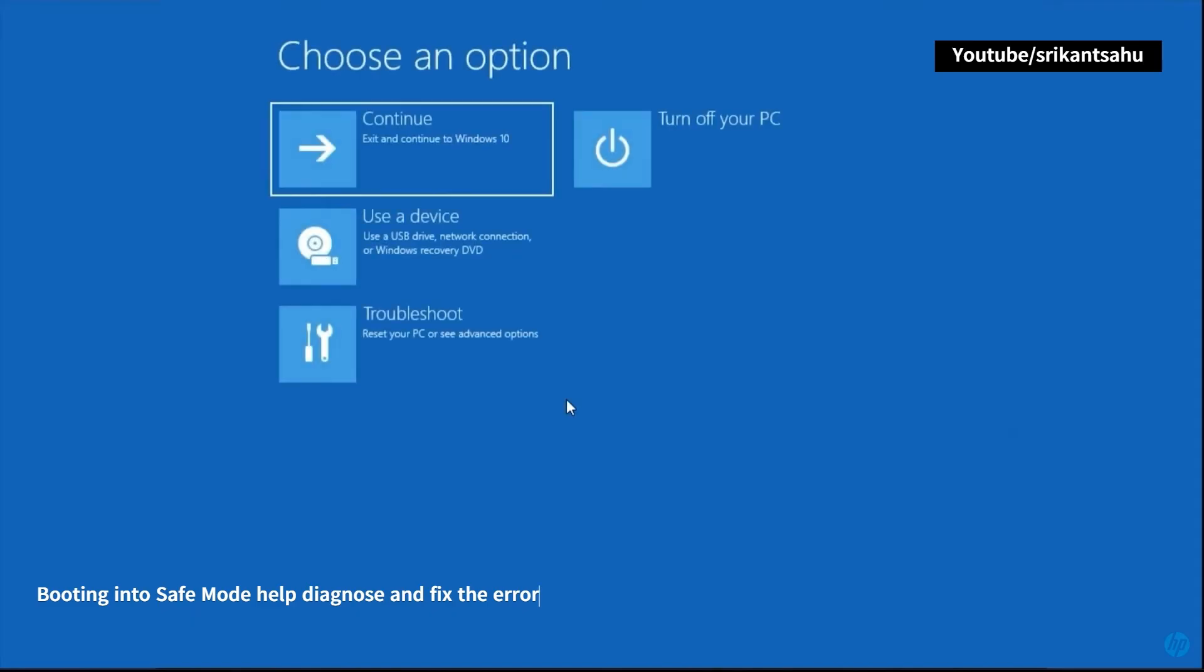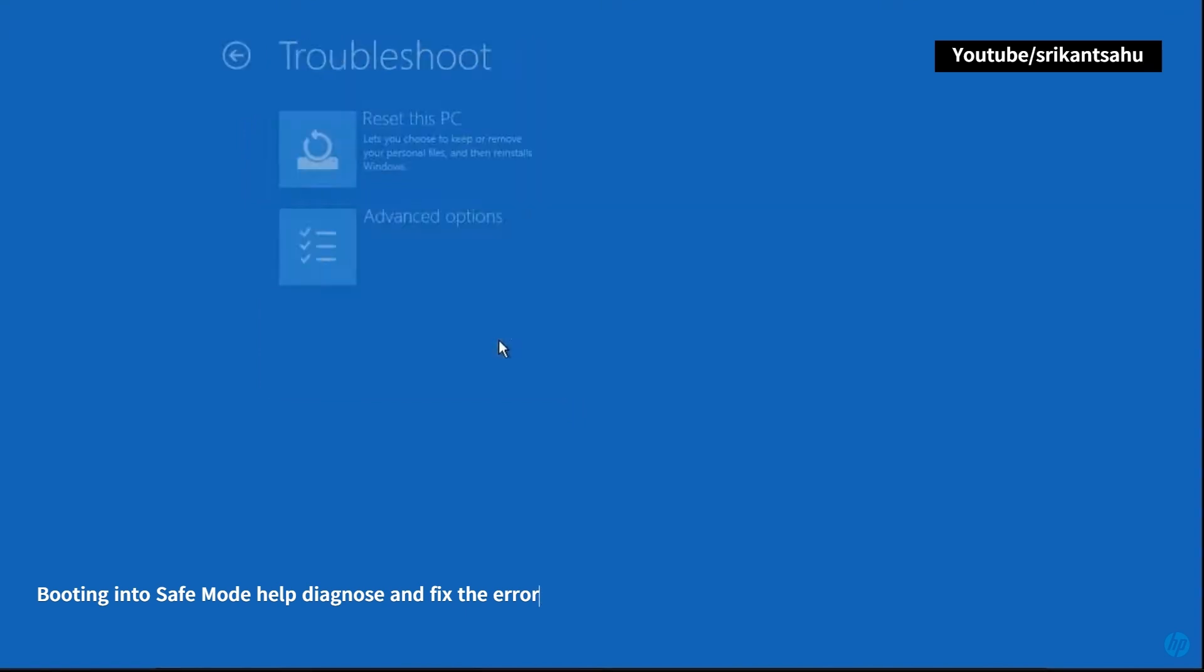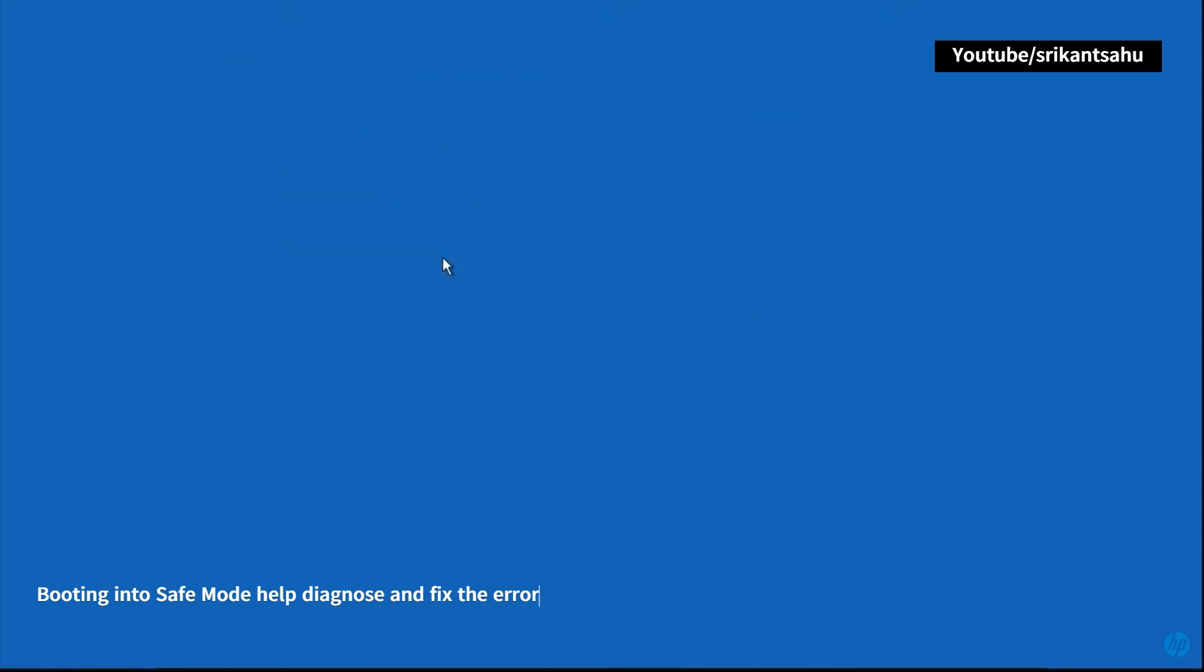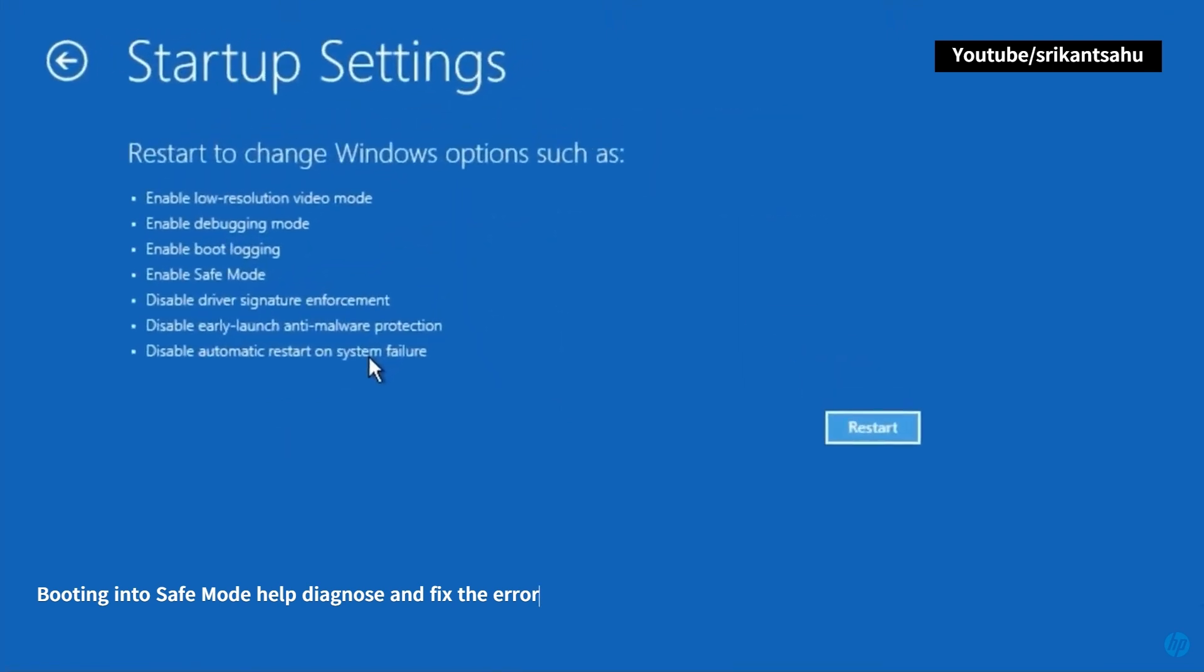By booting into Safe Mode, you can determine if the error persists in a minimal operating environment without interference from third-party software or drivers. If the error does not occur in Safe Mode, it suggests that a third-party driver or software application may be causing the issue.